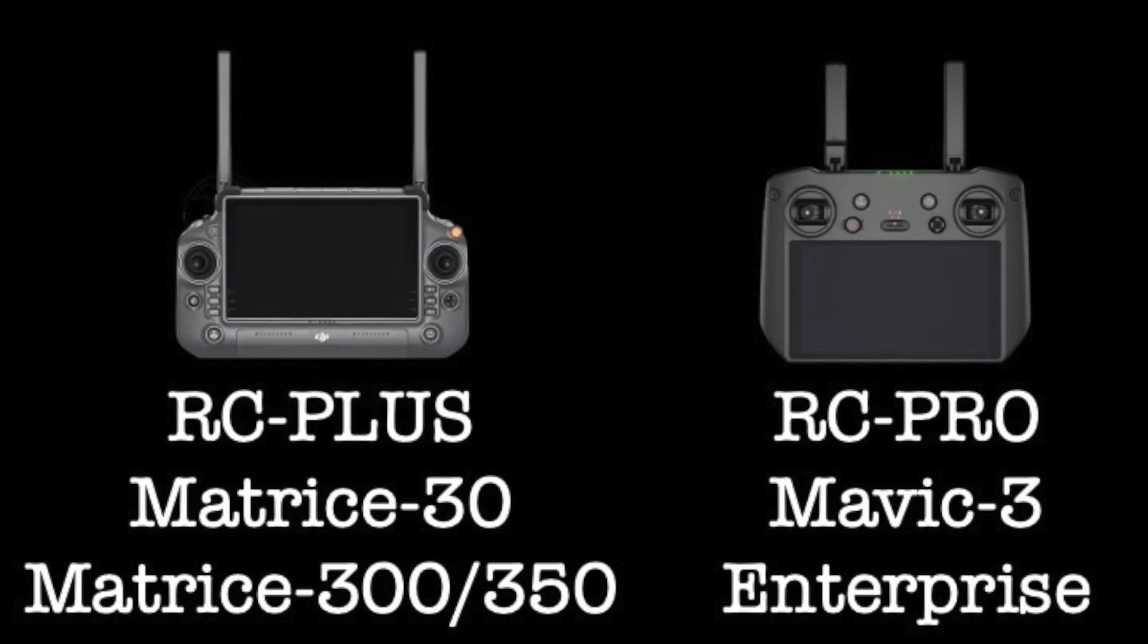Any other combination is not going to work. I don't have experience with the new Matrice 4 which does come with the RC Pro controller so I can't speak to that. But any other DJI controller that came with the aircraft that has a screen on it running Android, this is not going to work.